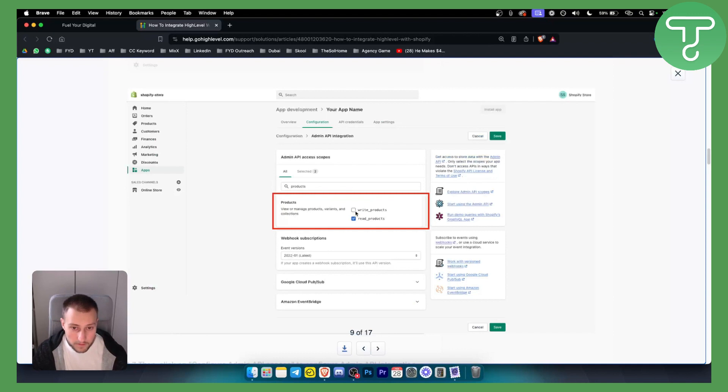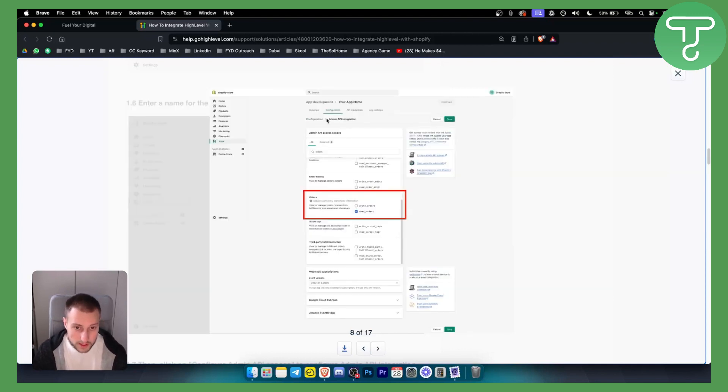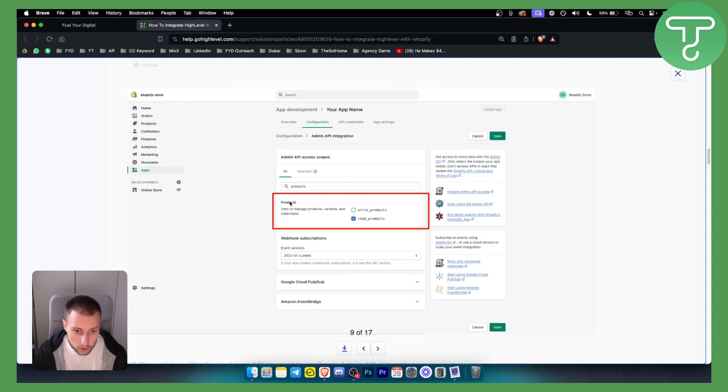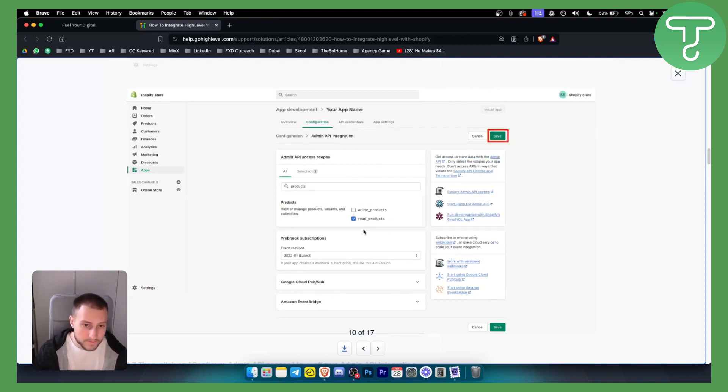Now from there, you can also go to Configuration, as you can see right here. Scroll up and go to the Products and make sure to read products as well. From there, you can hit Save. That will be saved.